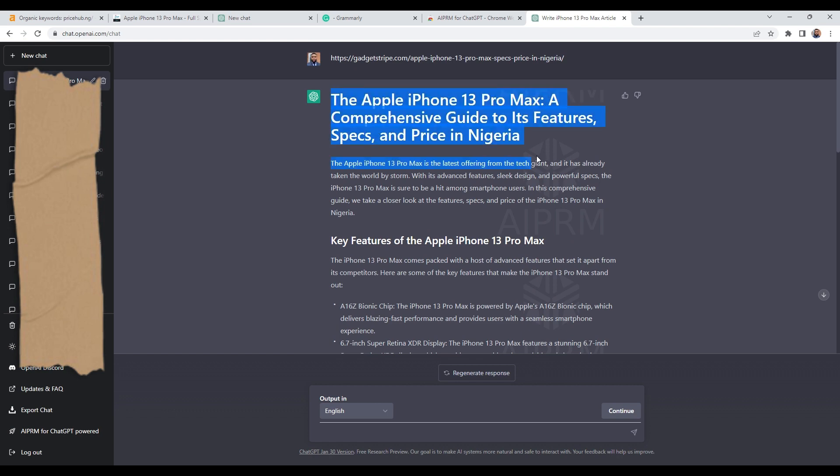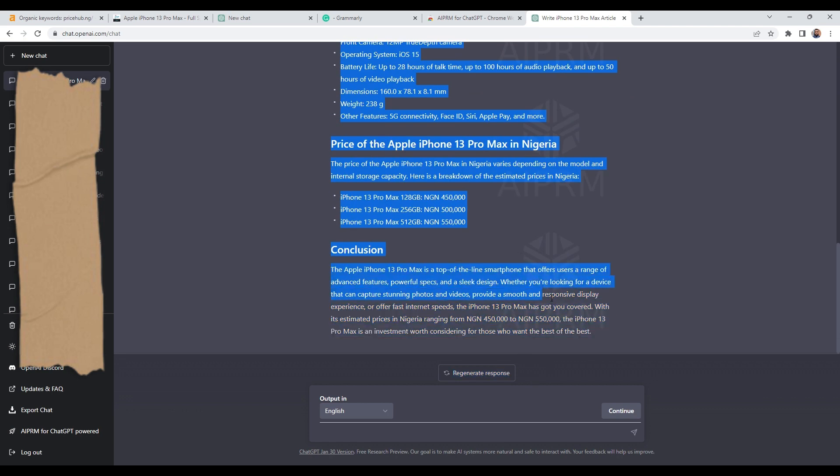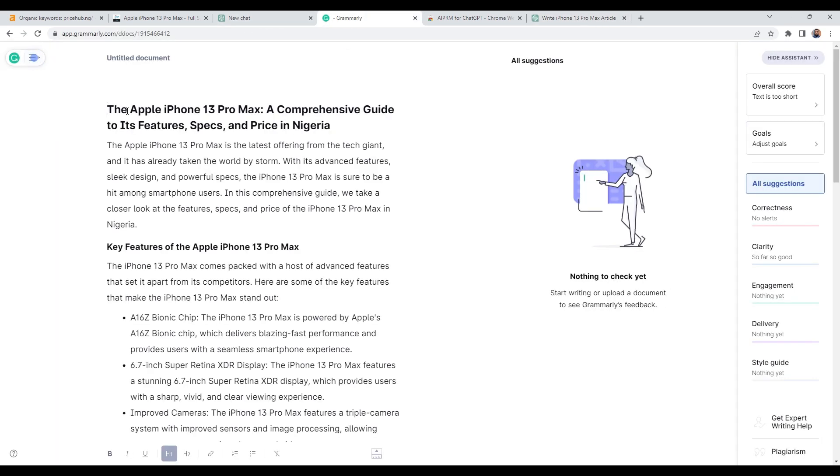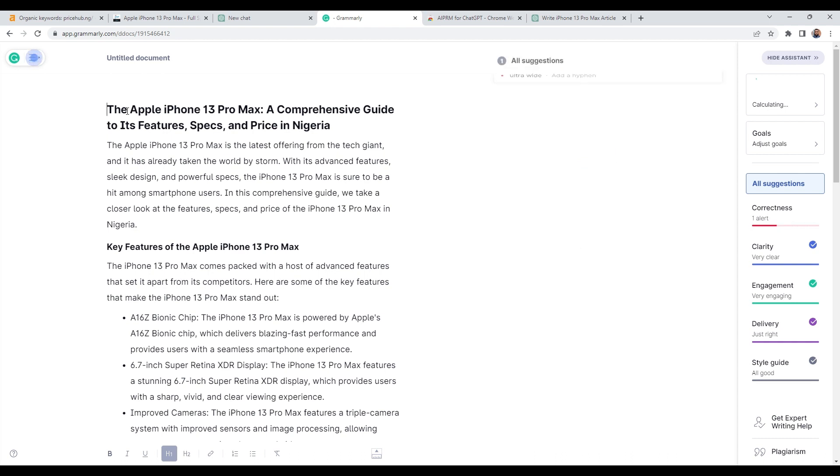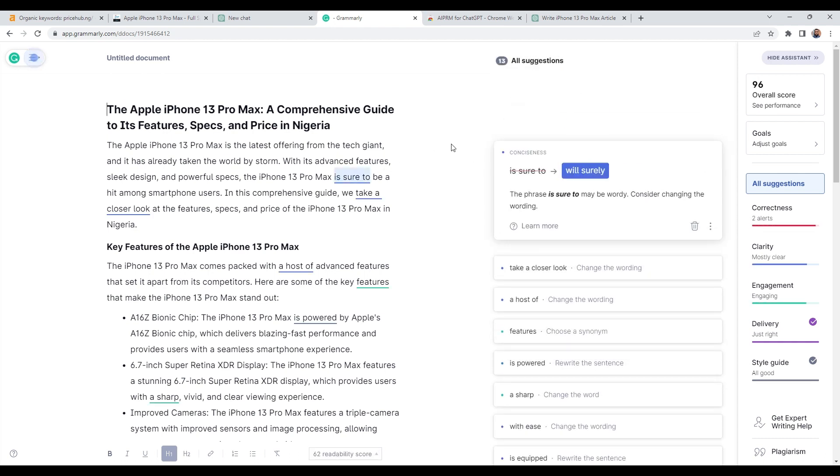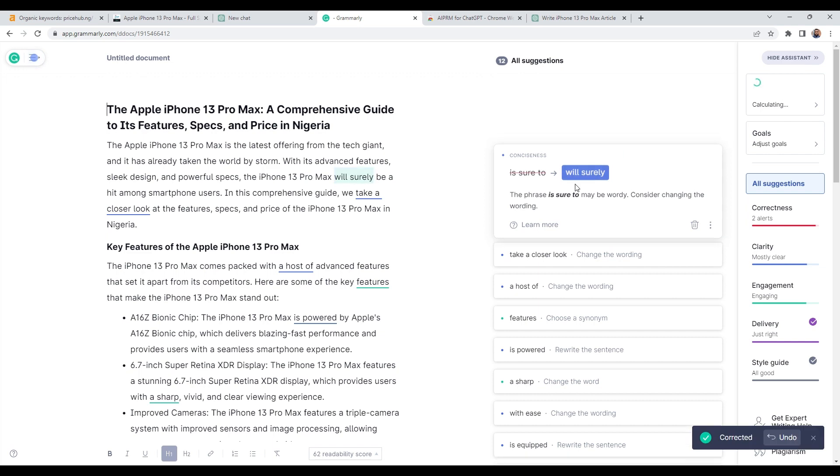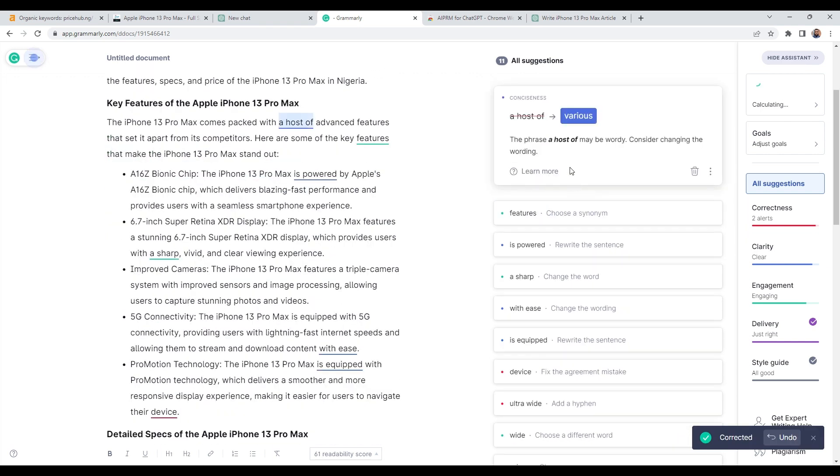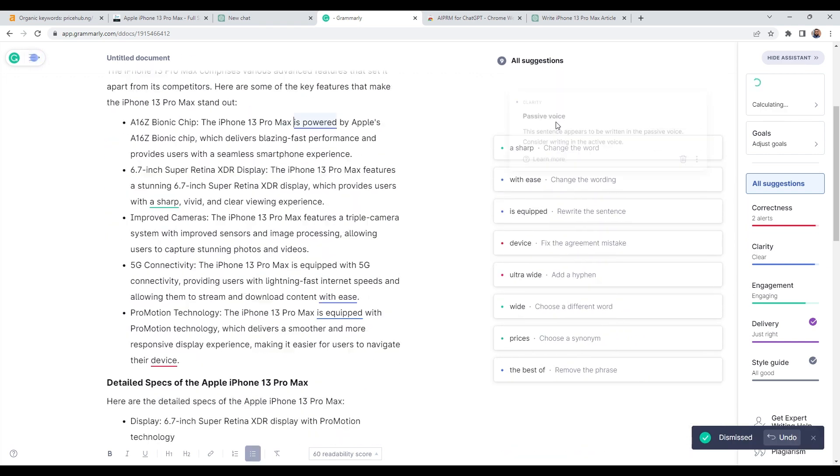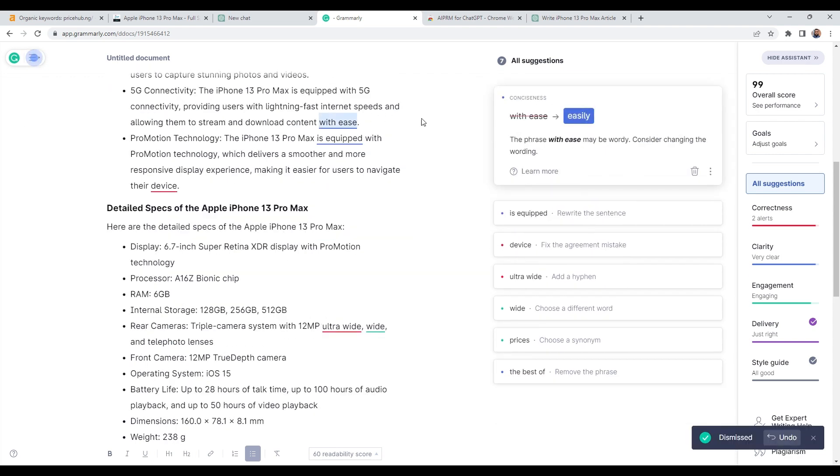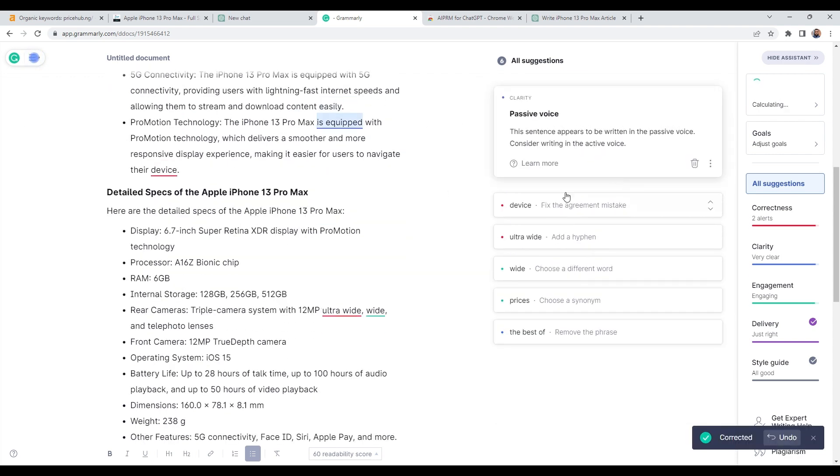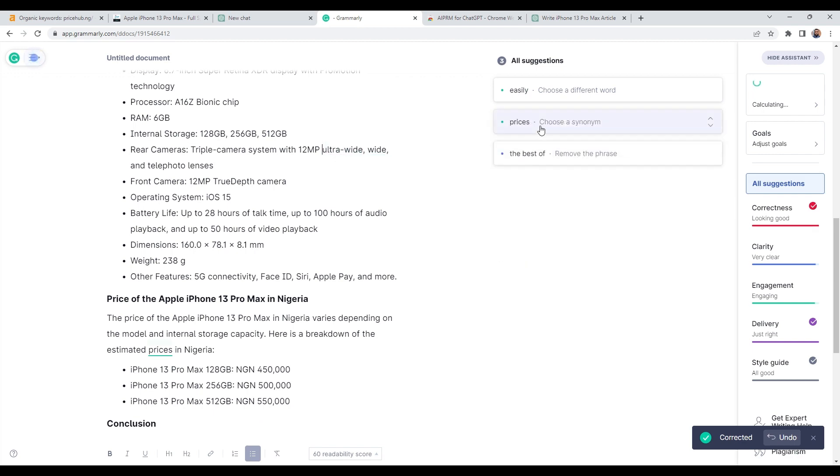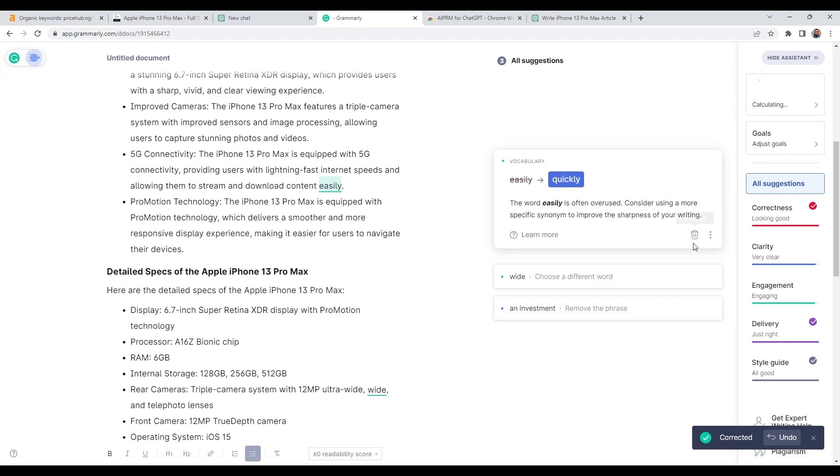So what I would do now is copy all of this here. Copy. And then I'll head over to Grammarly. And now I'll just paste everything here like so. I will let Grammarly check the content to ensure it is correct, clear, and engaging. If you're not using Grammarly, you're missing out because it will transform the entire content and rephrase some of the paragraphs for us to make the content even more unique.